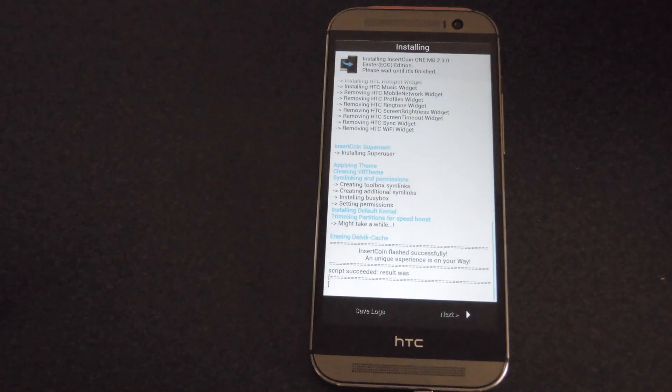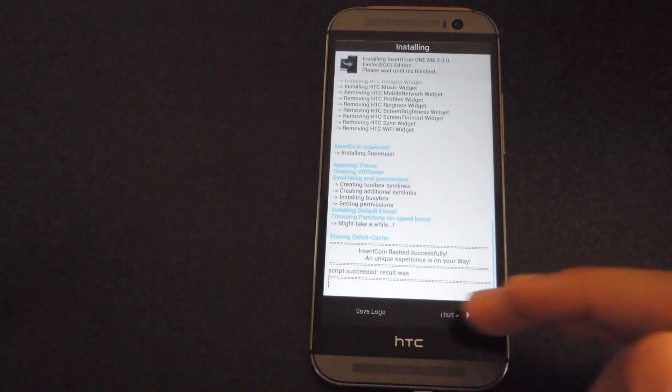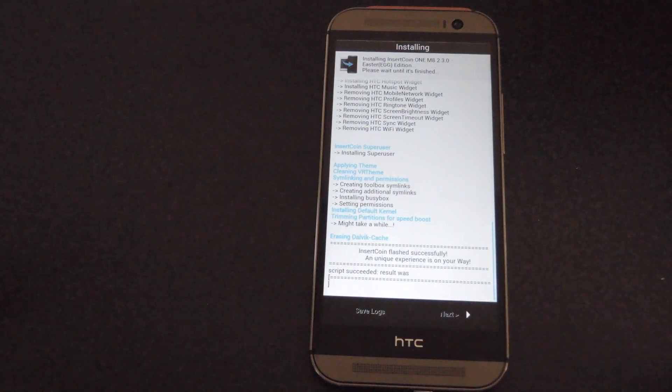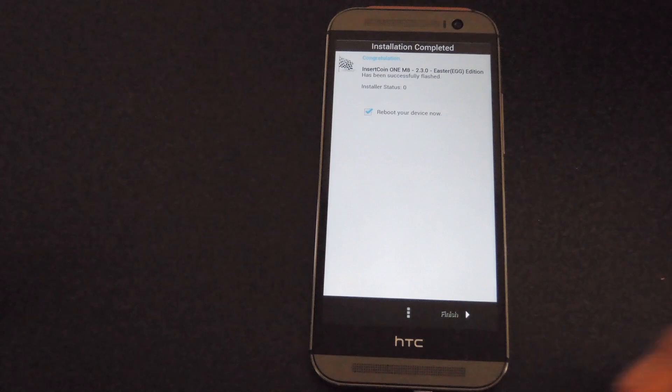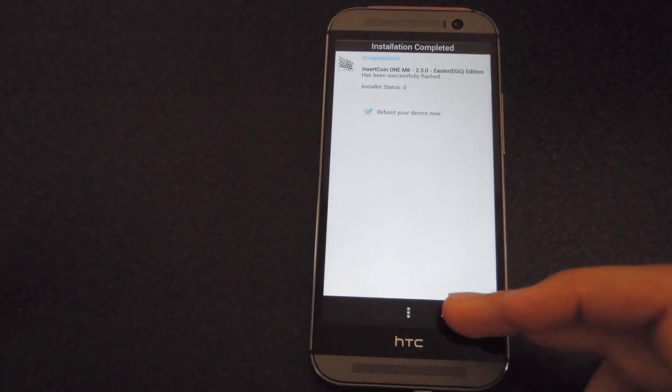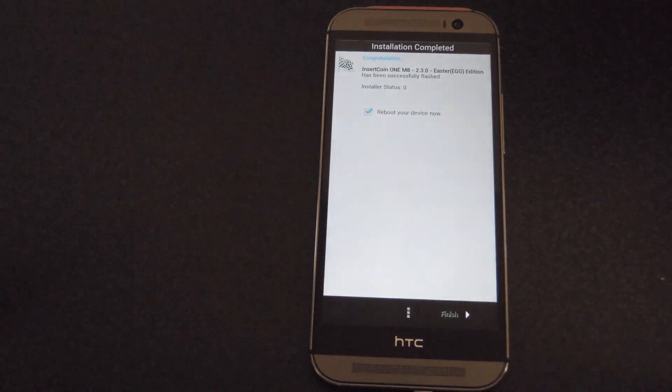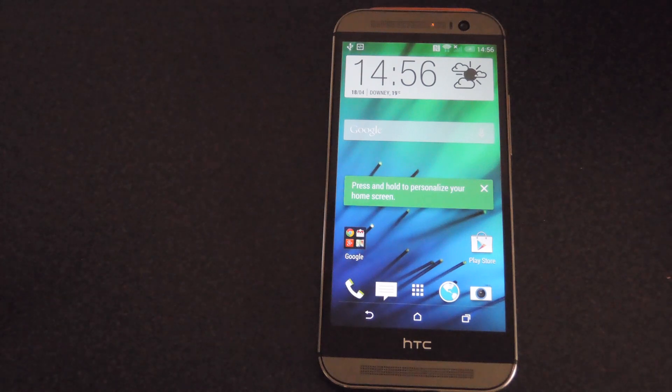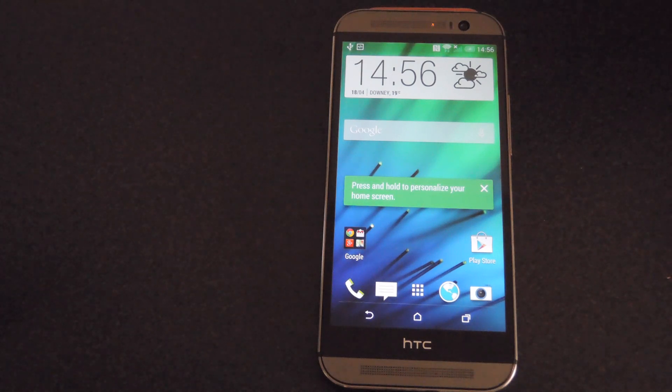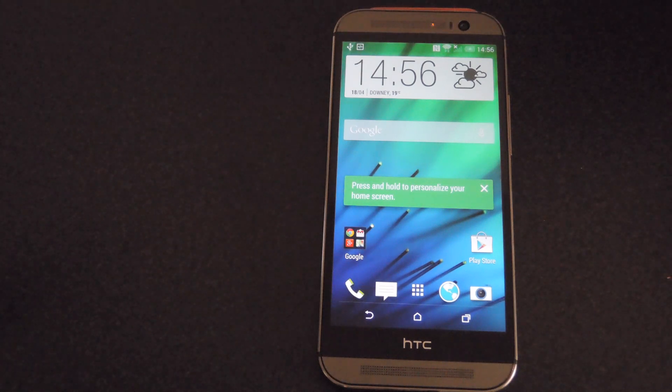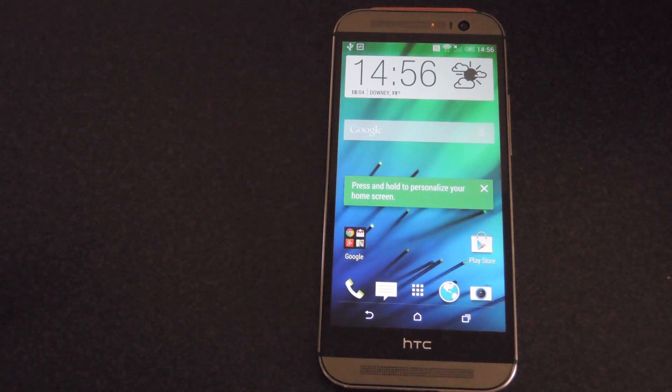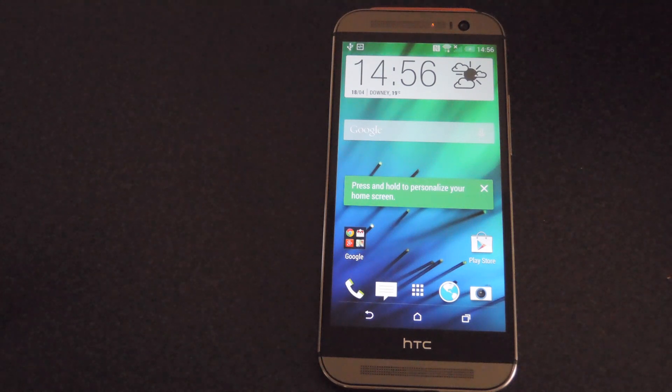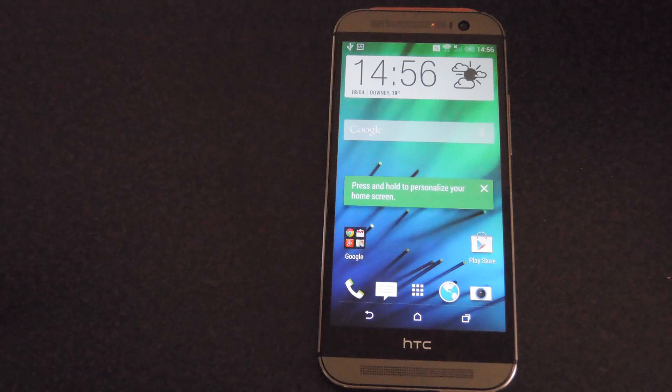After the installation has completed, go ahead and click next from the Aroma installer, and then just press finish to reboot your device. After your device restarts, you're going to want to go through the setup process like you did before.